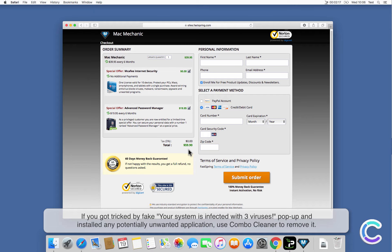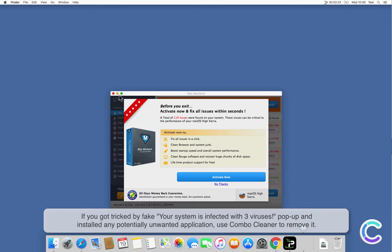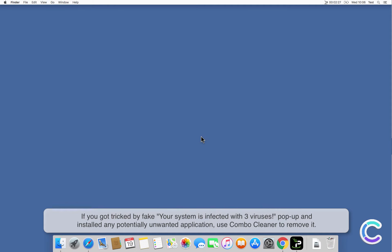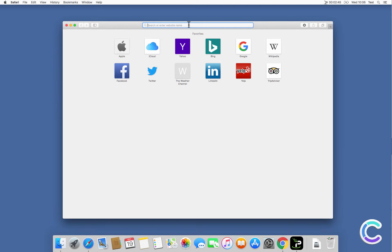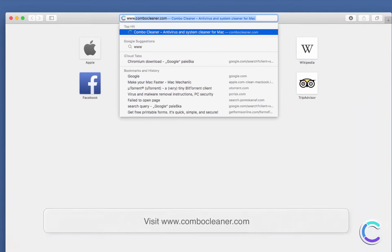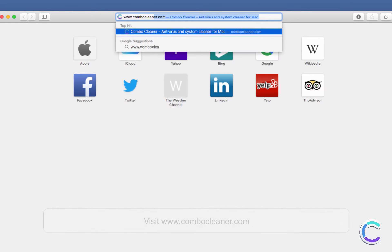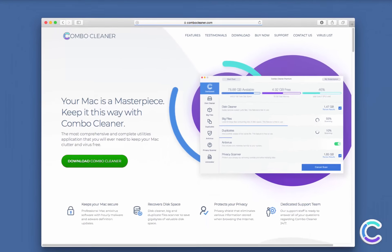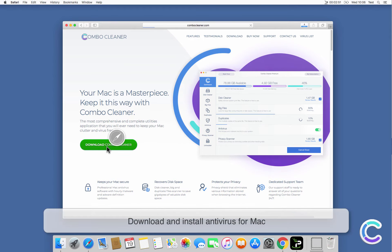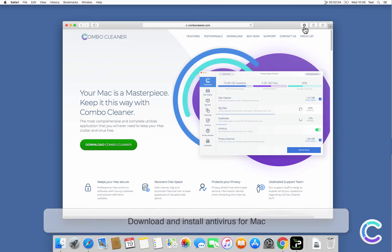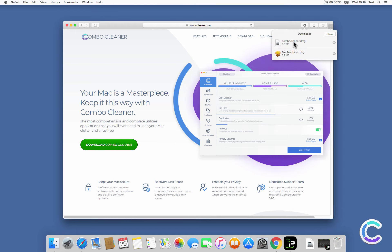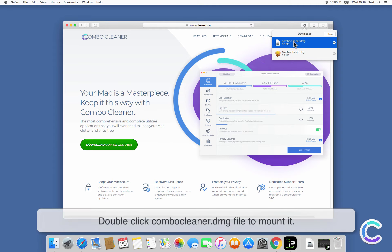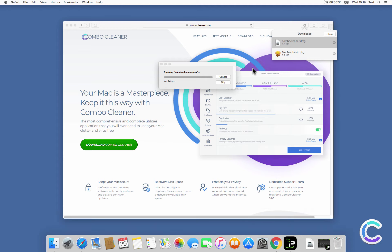If you got tricked by the fake 'your system is infected with three viruses' pop-up and installed any potentially unwanted application, use Combo Cleaner to remove it. Visit combocleaner.com, download and install the antivirus for Mac. Double-click the Combo Cleaner DMG file to mount it.